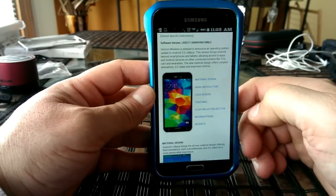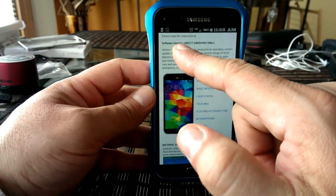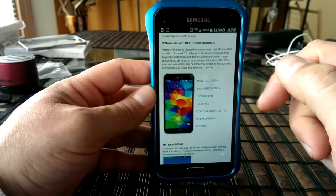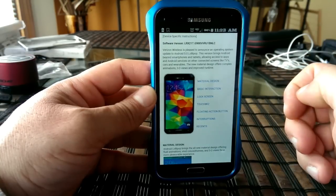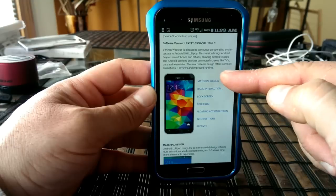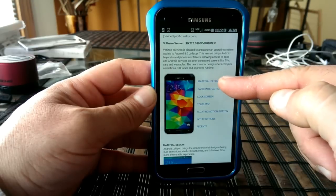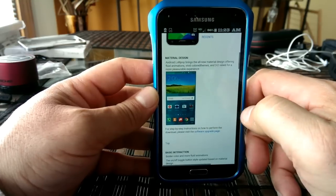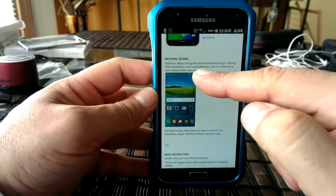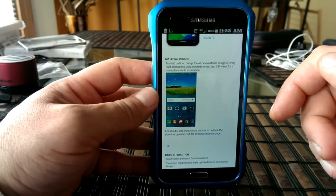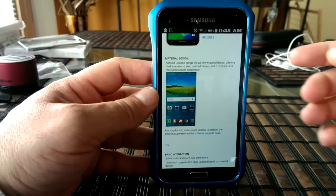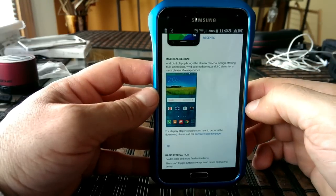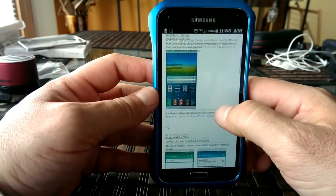So as you guys can see, they present right here the software version. I'm not going to go and read through all these guys, but you can pause the video if you want to read through this. They mentioned right here a couple of the different things that are supposed to change and look different. Right here, there are a couple of screenshots also with some information. They are advertising that you're going to get more fluid animations, vivid colors, 3D viewing for more pleasurable experience.